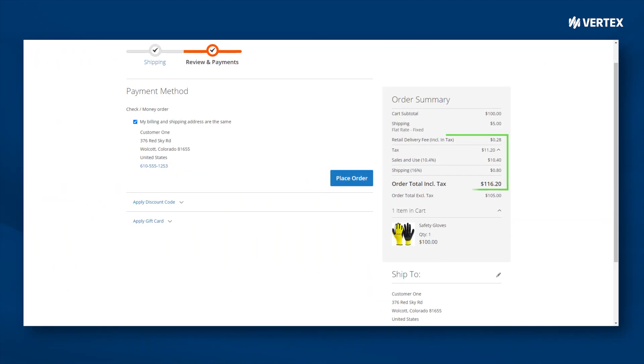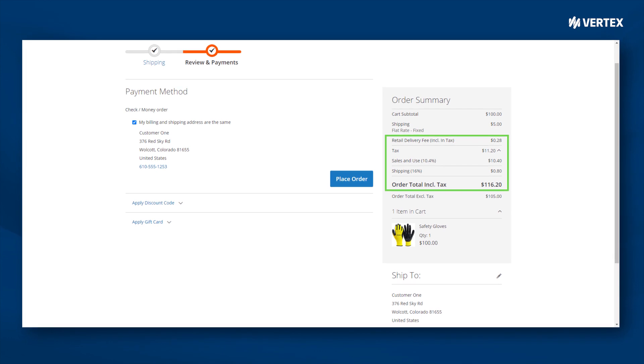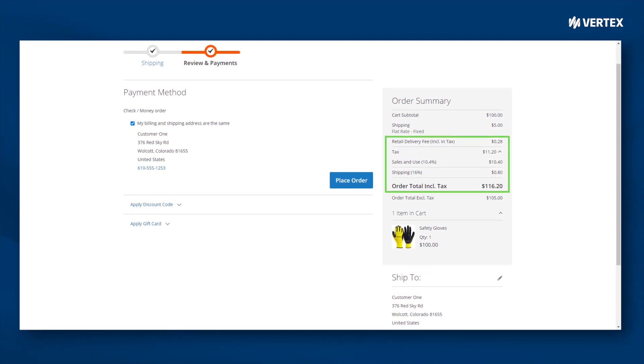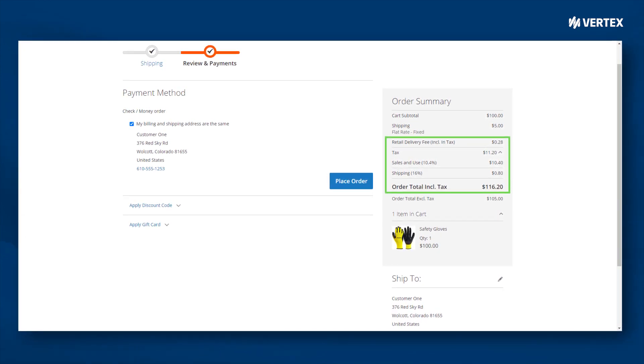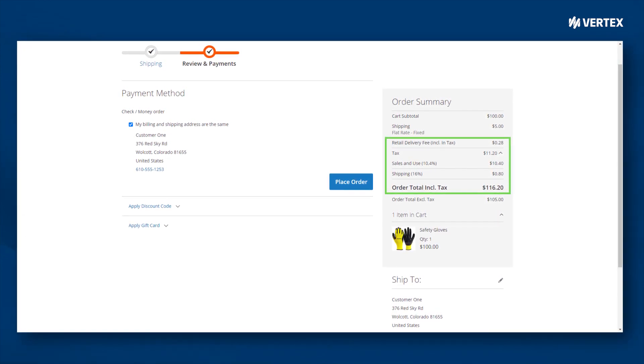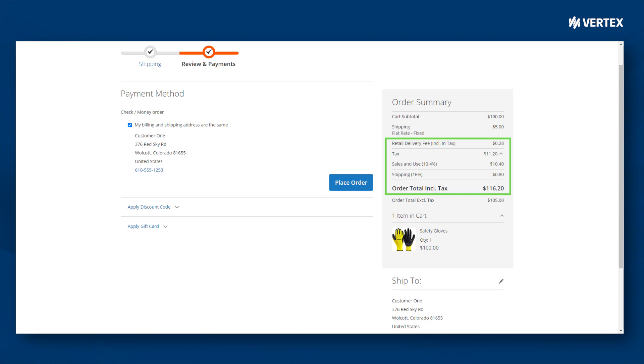Then, Vertex will calculate the tax at checkout, taking into account your product type, location, and applicable tax rules.